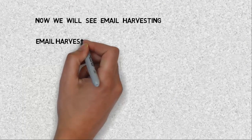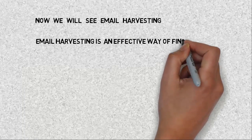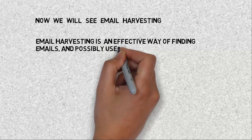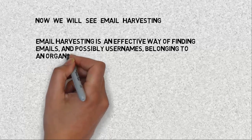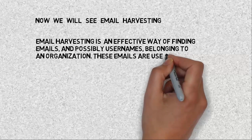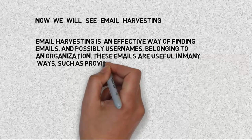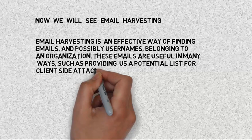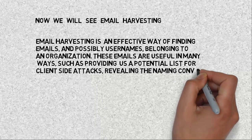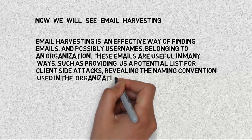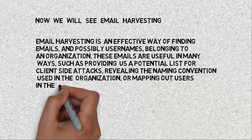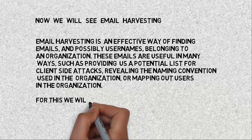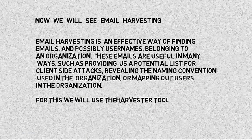Now we will see email harvesting. Email harvesting is an effective way of finding emails and possibly usernames belonging to an organization. These emails are useful in many ways, such as providing us a potential list for client-side attacks, revealing the naming convention used in the organization, or mapping out users in the organization. For this we will use the harvester tool.